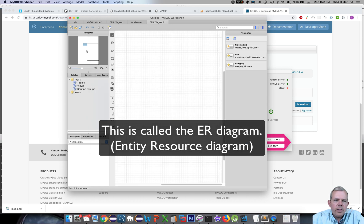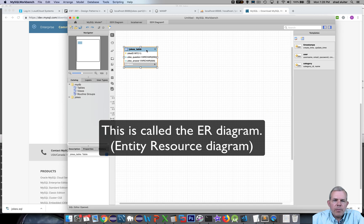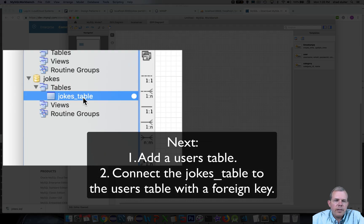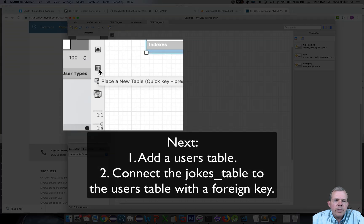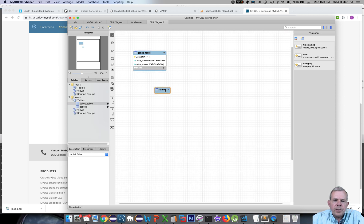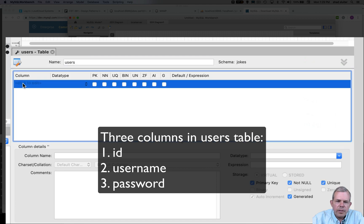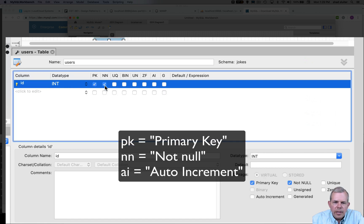What you see now is a designer view where you can show a schema and connections between tables. We have one table called the jokes table. If I expand this menu, you can see the jokes table listed. Now I'm going to add a new table — clicking the icon that says 'place a new table here.' I'll click on the screen, and table one appears. I'll double-click it to modify it. This is going to be called users. The first column will be the ID of the user — it's a primary key, not null, and I'll check AI for auto increment.